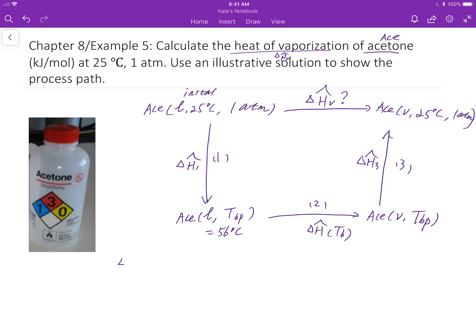Because we're using a hypothetical process path, the total specific enthalpy change — in this case the heat of vaporization — equals the specific enthalpy change in the first phase, plus the specific enthalpy change in the second phase, which is the vaporization at boiling point temperature.